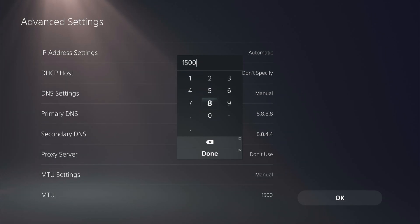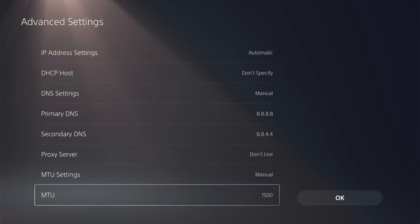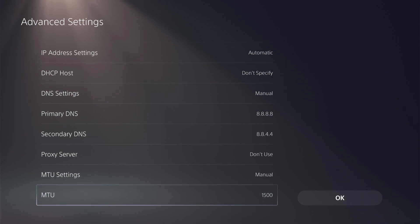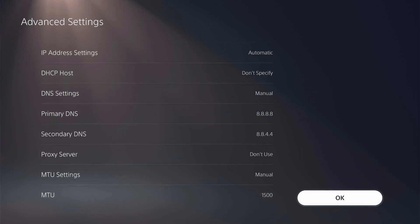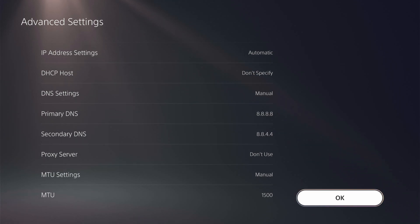I'm going to leave mine at 1,500 because my Internet's pretty good. So then once you're done changing those settings, click OK, and then it'll connect to the Internet through your router.